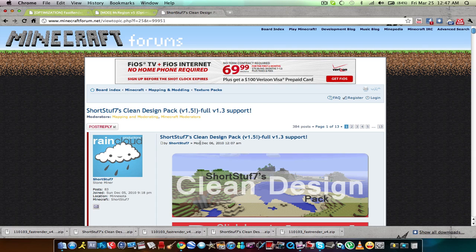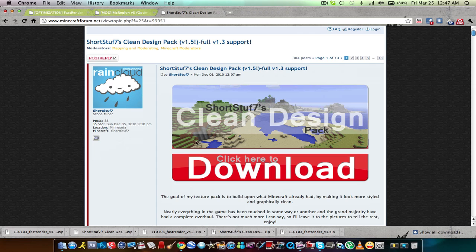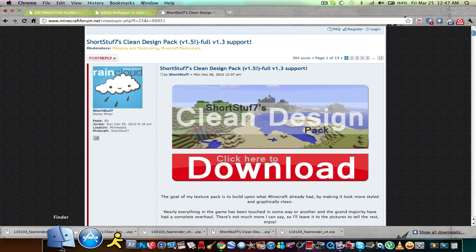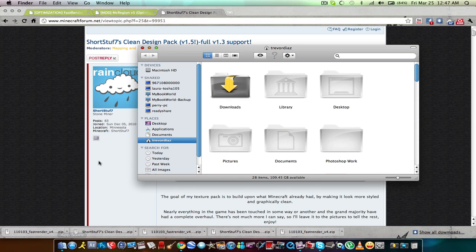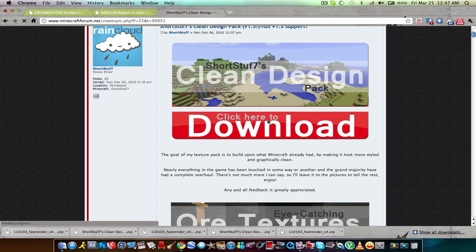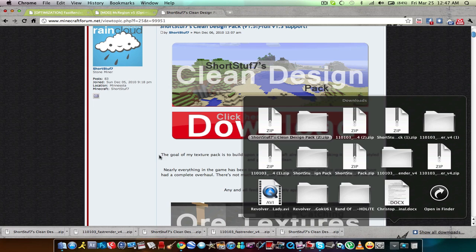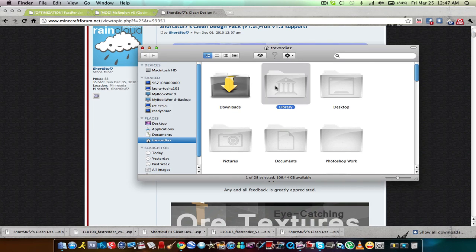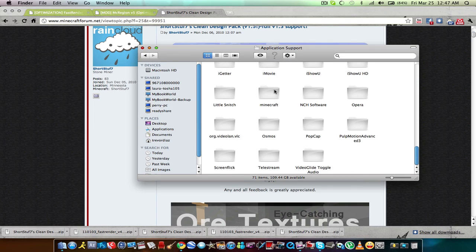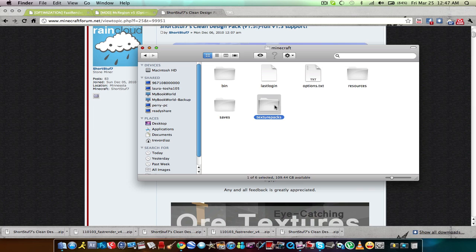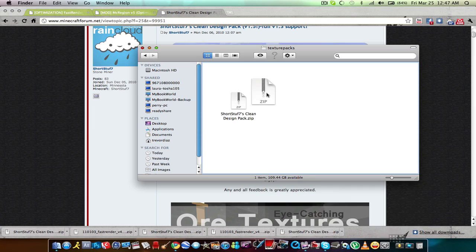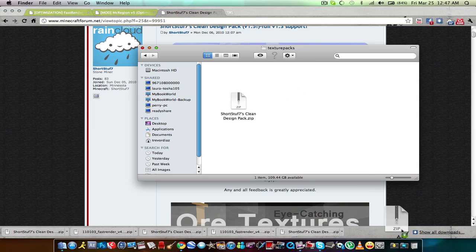For the texture pack, I'm gonna show you an effective and easy way to install it. Go ahead and download this texture pack right here and leave it as-is — don't use Archive Utility. Go to Library, then Application Support, then Minecraft, then Texture Packs. Take that file and drag it right in there. Mine's already there so I'm not gonna do it. That's all you need to do — it's so easy, so fast, takes like 10 seconds.